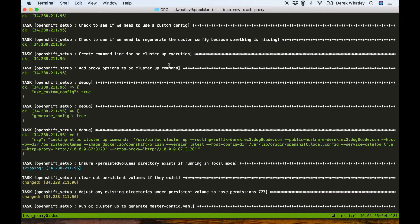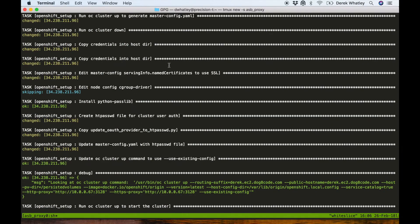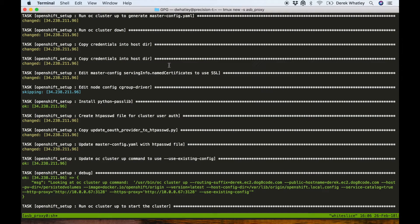Now if you look closely at the debug statement that's on screen right now, you can see that our OC cluster up command specifies an HTTP proxy and an HTTPS proxy parameter as recommended by the documentation.